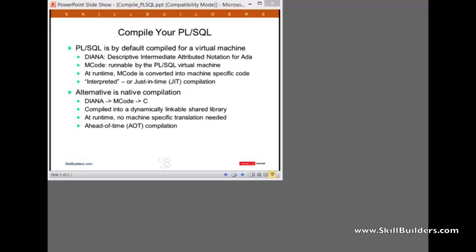The alternative is native compilation. This was first introduced in release 9. It was pretty awkward in release 9, but in later releases it's very straightforward to do. The Diana code is converted into M code, exactly the same as before, but there's an extra step. The M code is converted into C. The C is then compiled into a dynamically linkable shared library, into a DLL. And the DLL is what ends up being stored in the data dictionary.